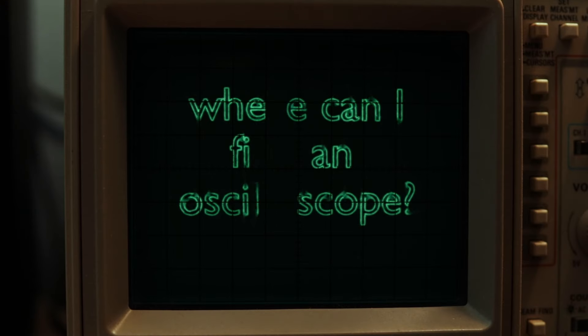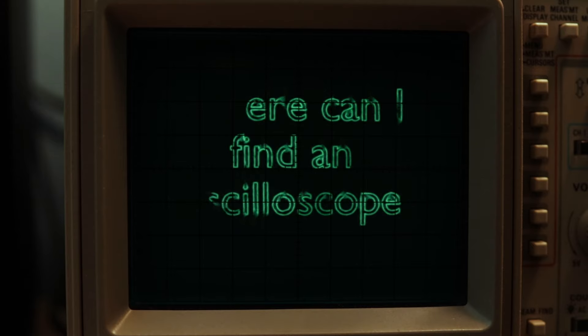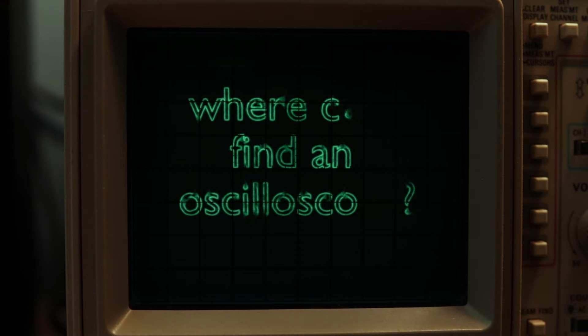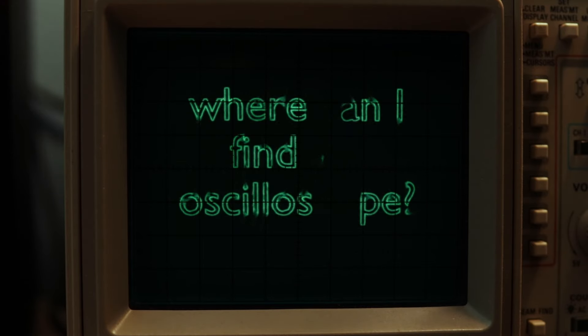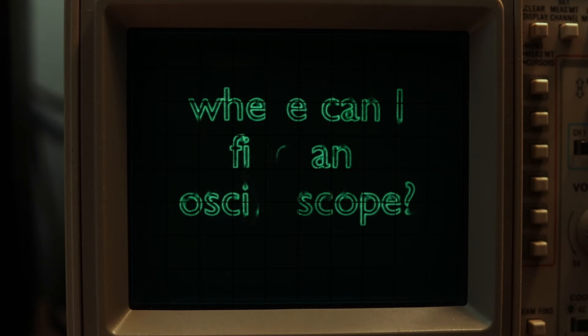Something that often stumps people trying to get into oscilloscope art is the following question: Where do I get an oscilloscope? In the follow-up, I found one, but how do I know that it will actually do what I want it to? There's a few ways you can go about this.